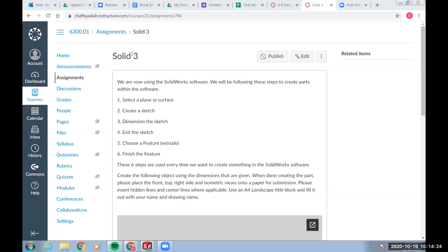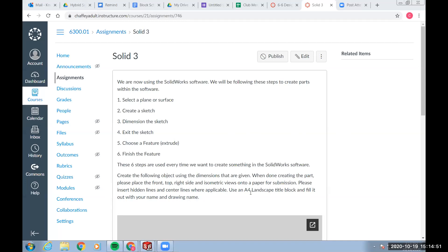Drawing solid 3 is a little bit different from the previous two, whereas we're actually going to be using some dimensions this time instead of just a graph paper that shows sizes. The difference is down here. It says create the following object using the dimensions that are given. When done, create the part. Please place the front, top, right side view and isometric views onto a piece of paper for submission. Please insert the hidden lines and center lines where applicable and use the A4 landscape title block.